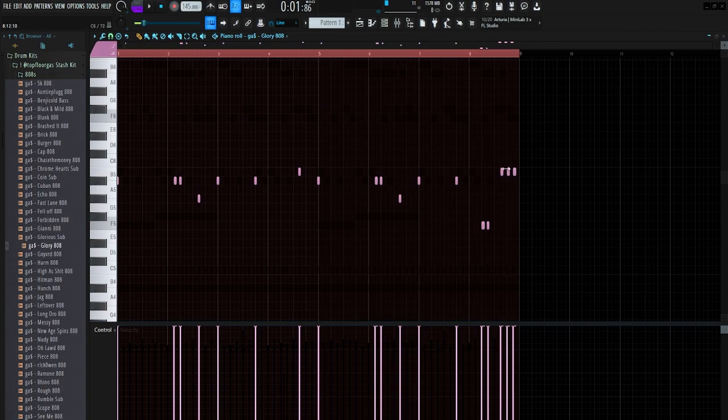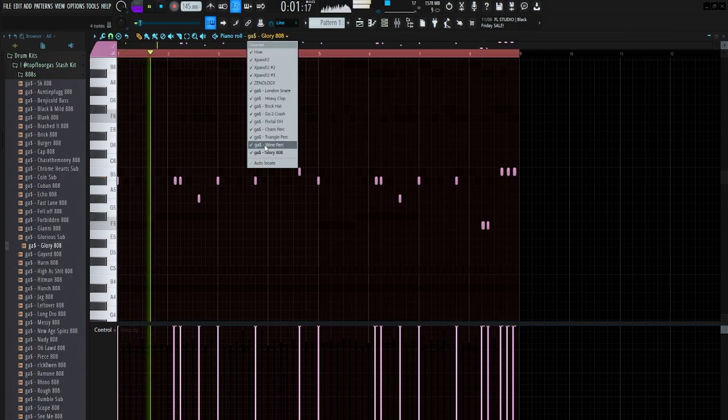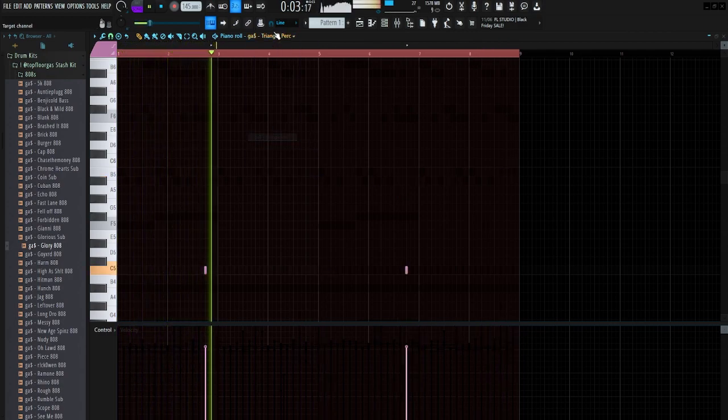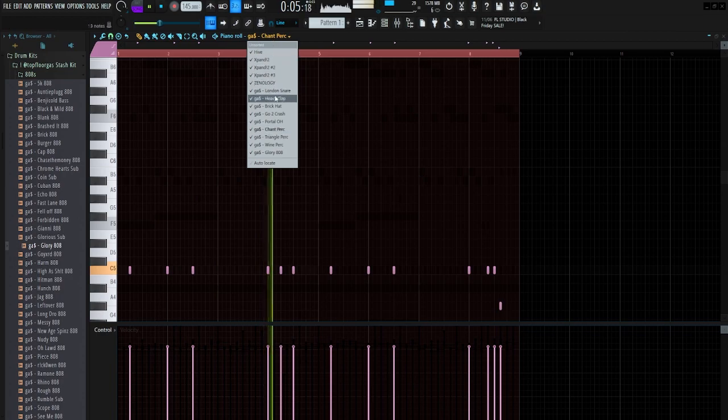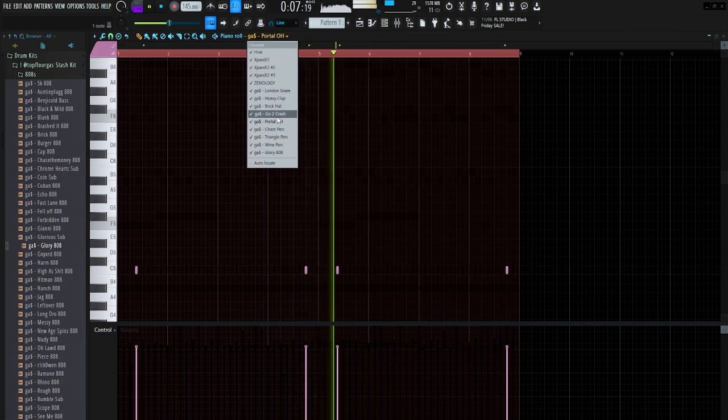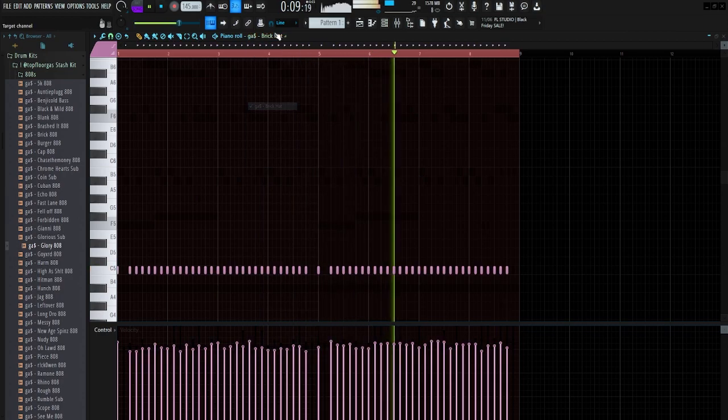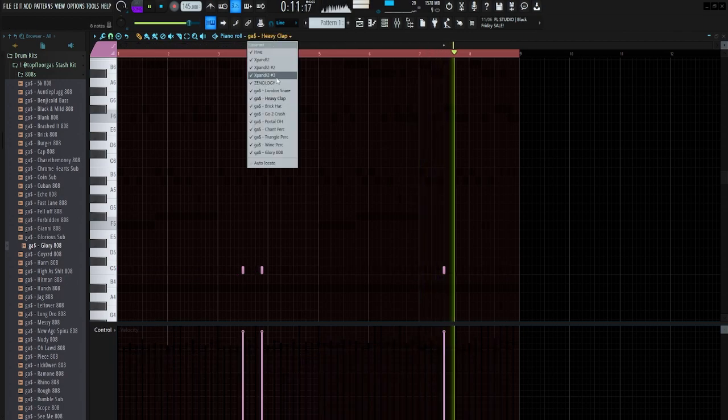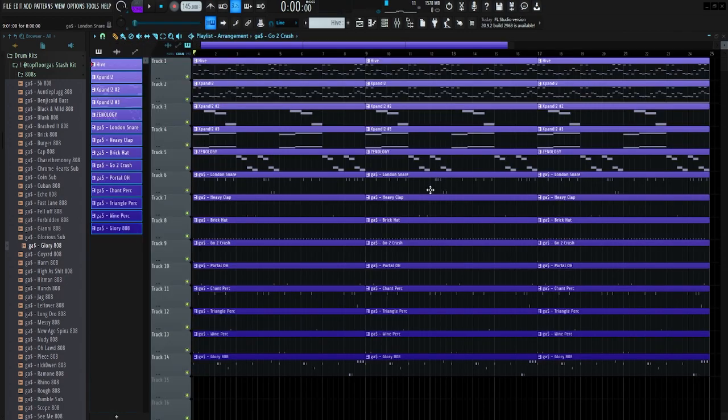And in Icy's beats, there's a whole lot of 808 hits, so I sort of tried to replicate that. So everything together is going to sound like this. Now let's arrange it.